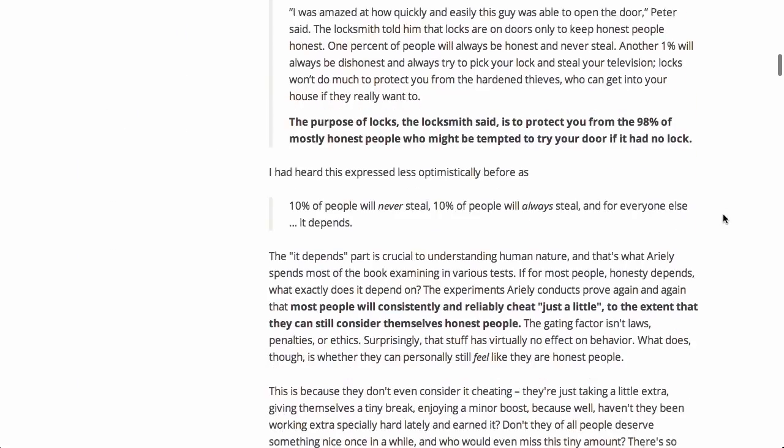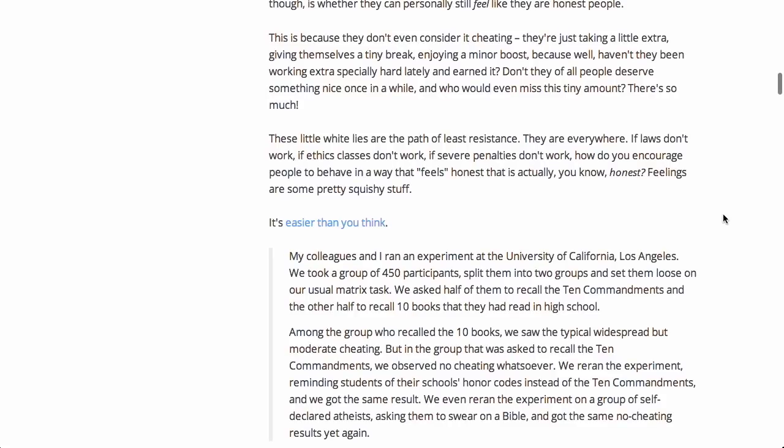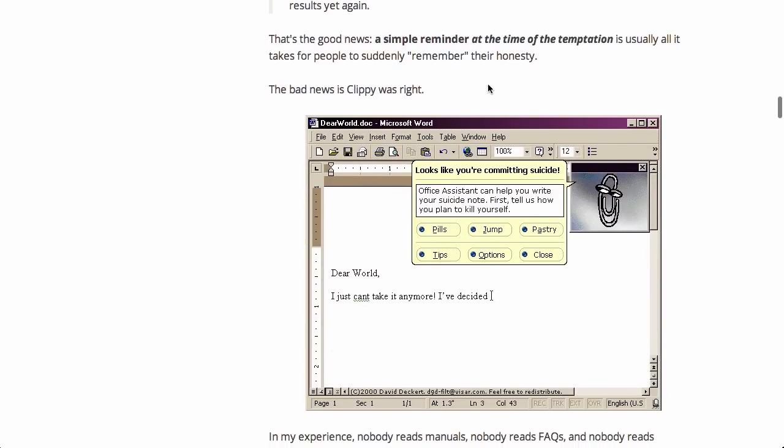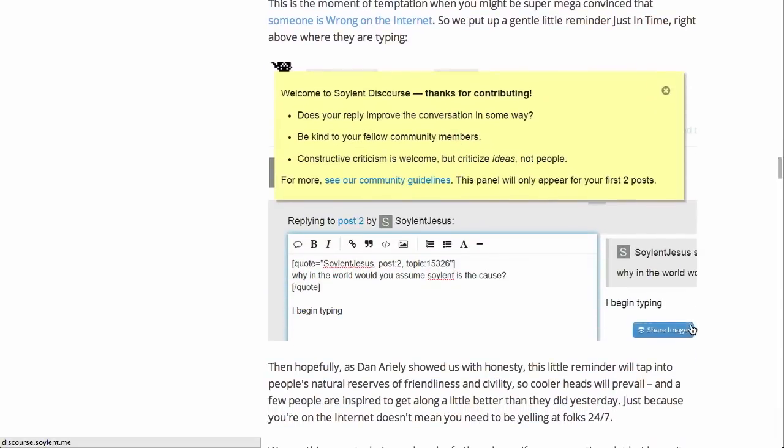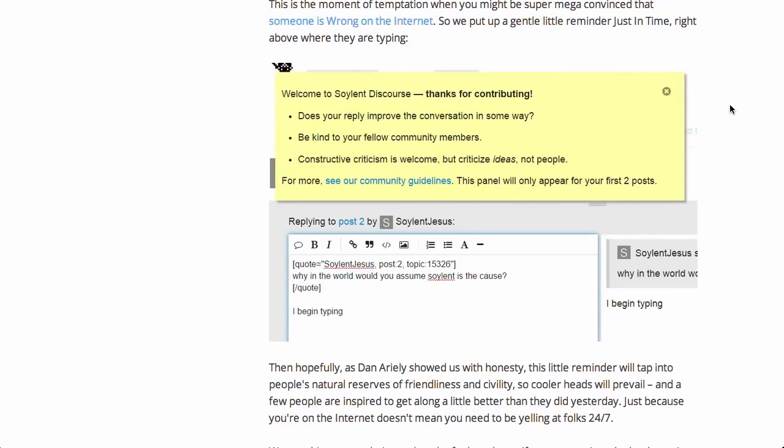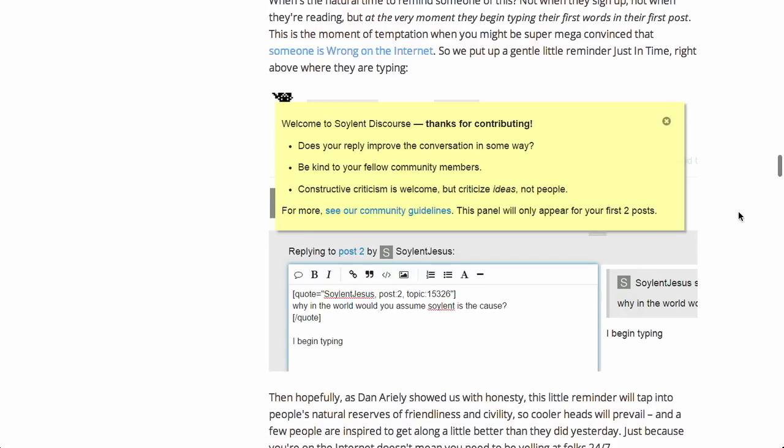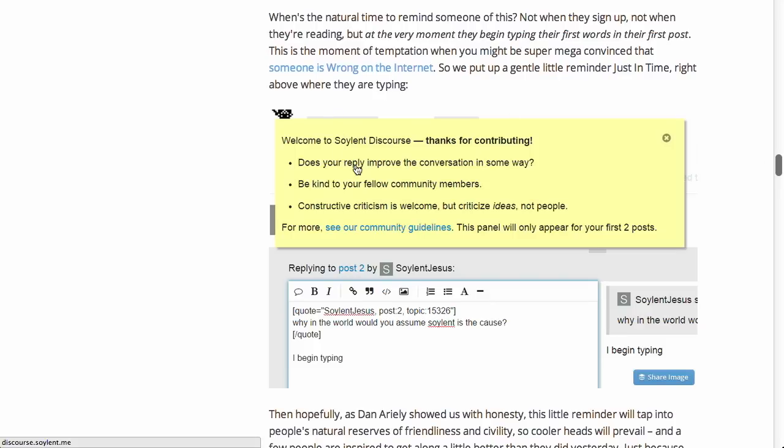Basically, it says that users will take the path of least resistance. So if you throw a big manual up front, they're not going to read it. And actually, I thought this was interesting. It says the bad news about this is that Clippy, the paperclip, was right. What does that mean? Well, basically, the Just-In-Time pattern is saying that you should deliver information right when the user should need it. So in this example, the user is typing up a comment and it's basically giving instruction about that particular action that they're taking right as they're taking it.